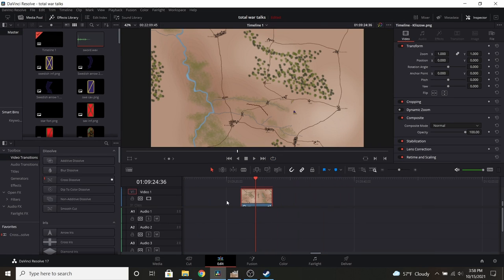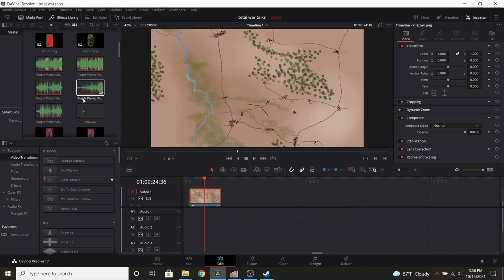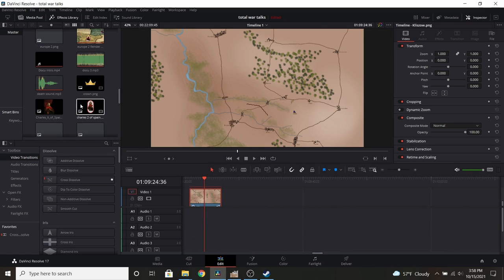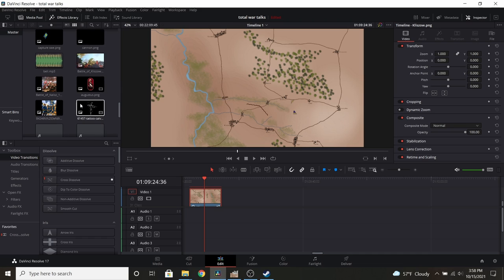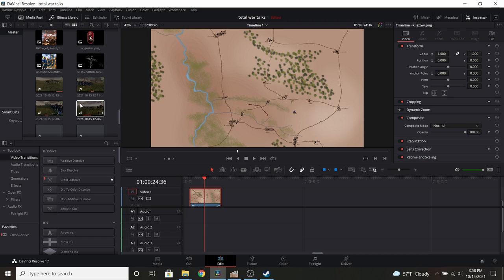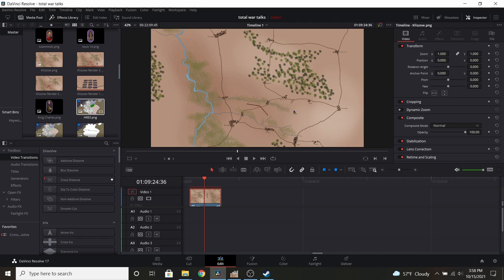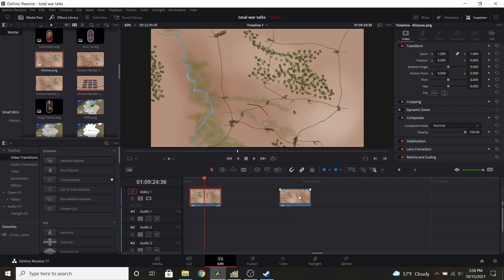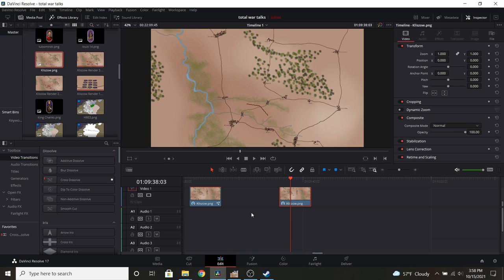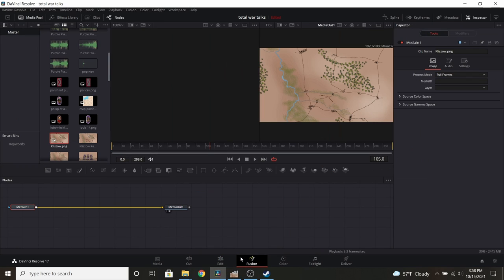For that, we are going to bring in my Clisau map and we'll just do a new one real quick. So right now it's just an image on my timeline. I'm going to go ahead and hit Fusion with my cursor over it and the clip selected.